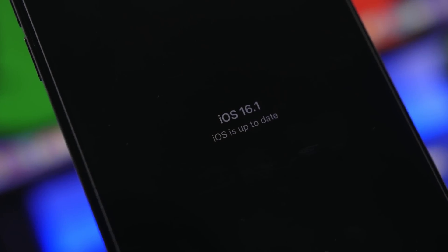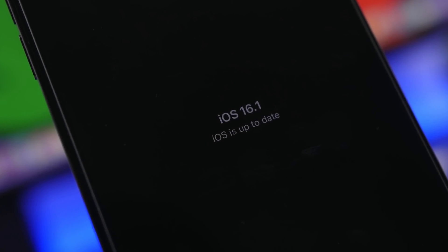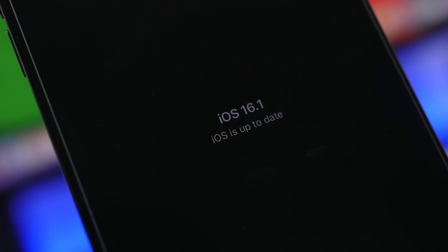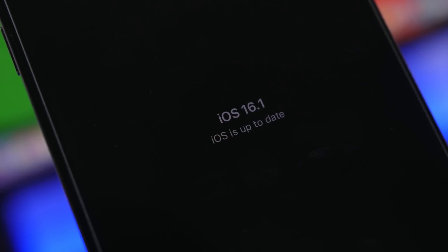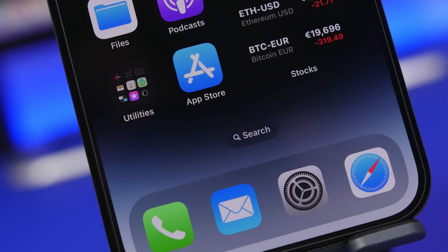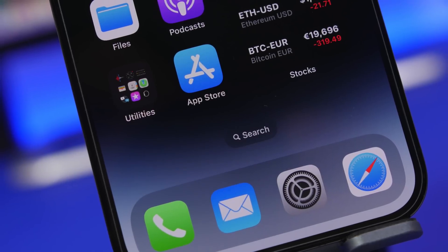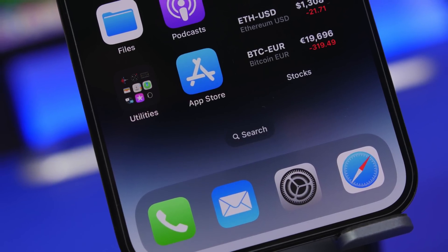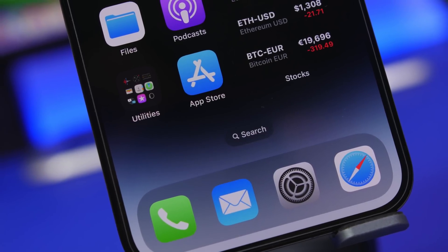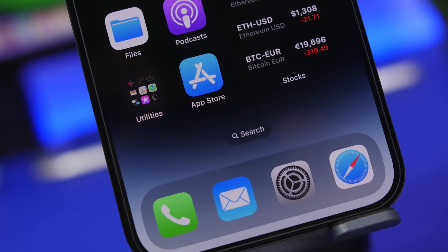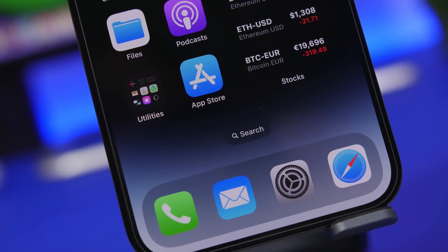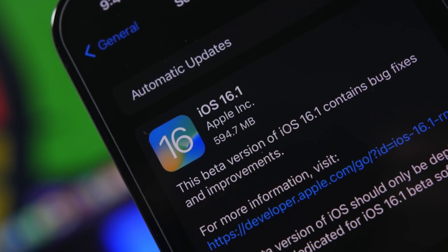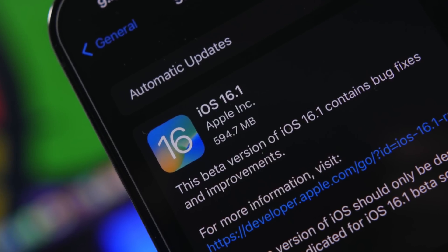Hey what's going on everyone, this is Ariviews back with another video. Today we're talking about the latest iOS 16 update, iOS 16.1. This is actually the first big update to iOS 16 since its initial release, and it will bring a lot of new features and changes.